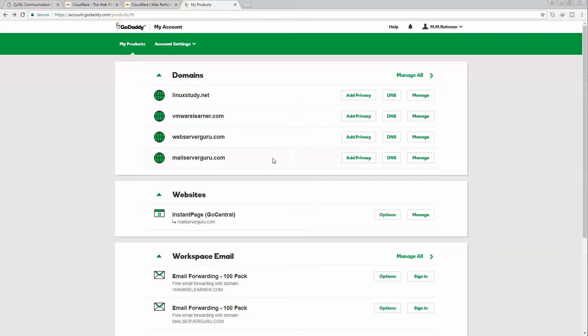This is my GoDaddy domain panel. These are my domains. To change any domain's DNS server, we have to go to the manage section. We will do it later.